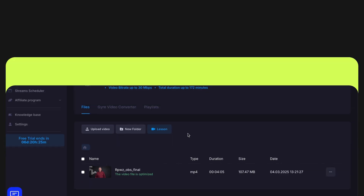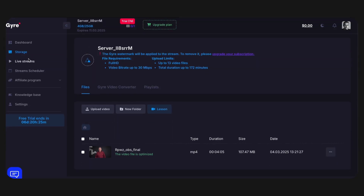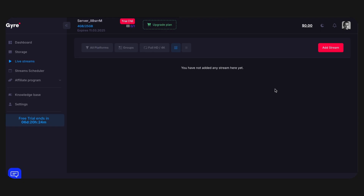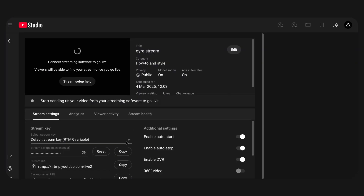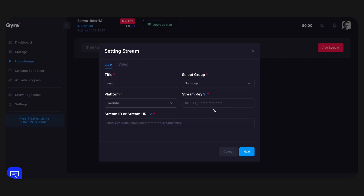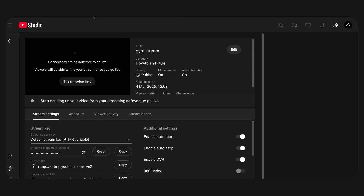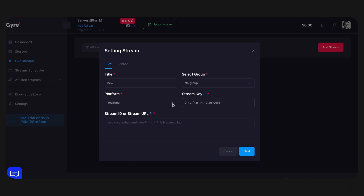To create and configure a stream, go to the Live Streams tab and click the Add Stream button. Enter the name of the future stream — only you will see this name. Select the YouTube platform. Now you need to get a stream key and stream ID. Return to YouTube Studio and your stream settings. Copy the stream key and paste it into the appropriate field in Jyre. Next, copy the link to the stream located at the top of the page and paste it into the Stream ID field in Jyre. After that, the system will automatically detect the desired stream.